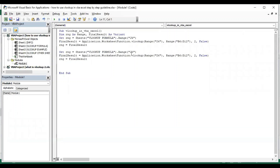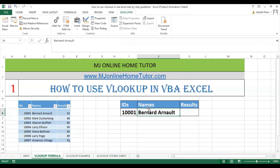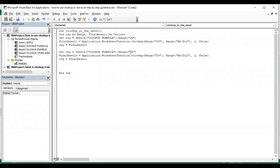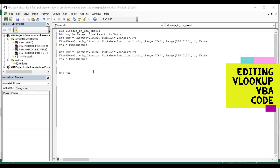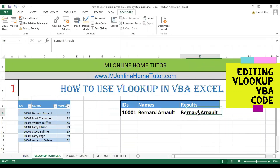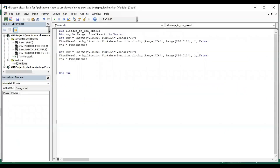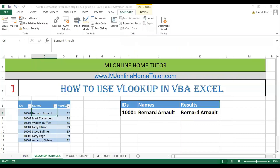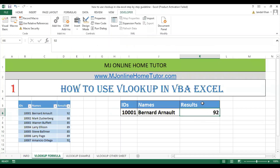We can copy and paste the code and just need to change the value to K6. We need to change the column index number as well. Once we change the column index number and run it, you can see we got the result.